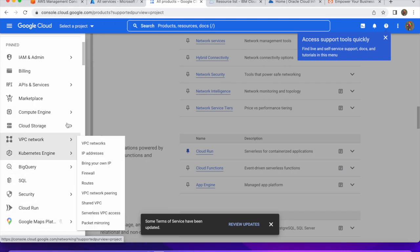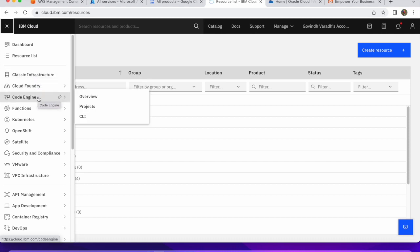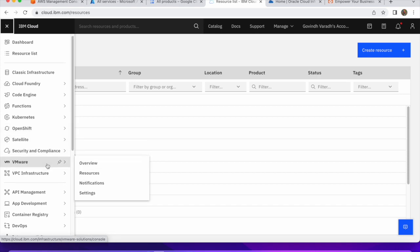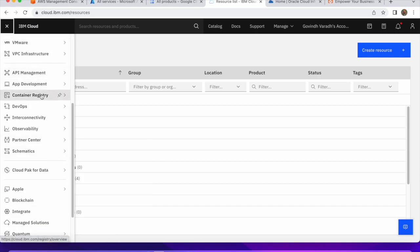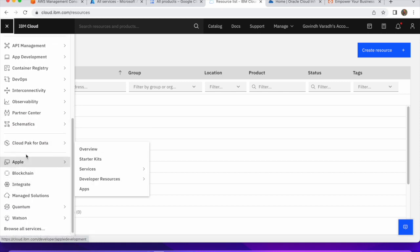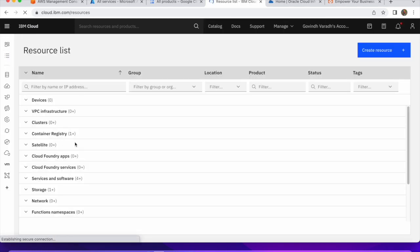Moving on to the IBM Cloud console — you can see the resource list here. Exploring services, you can find Cloud Foundry, Code Engine, Functions, Kubernetes, OpenShift services, infrastructure services, Cloud Pak for Data, and other Cloud Pak services. We will explore each one in detail in upcoming videos and compare with other service providers.